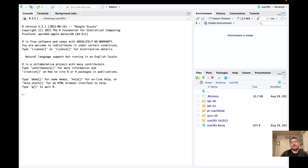Hello and welcome to another video of STAT 385. We're going to pick up continuing on talking about coercion, which is something we vaguely talked about last time when we talked about atomic vectors.